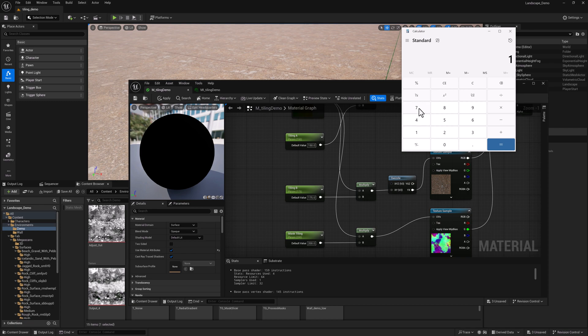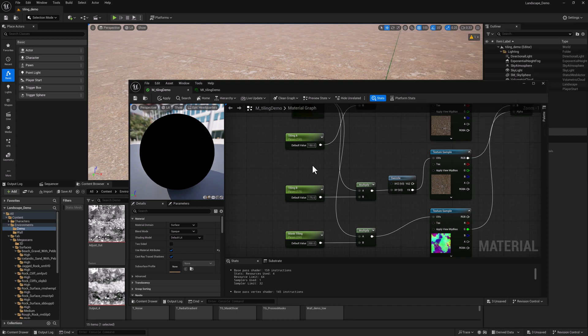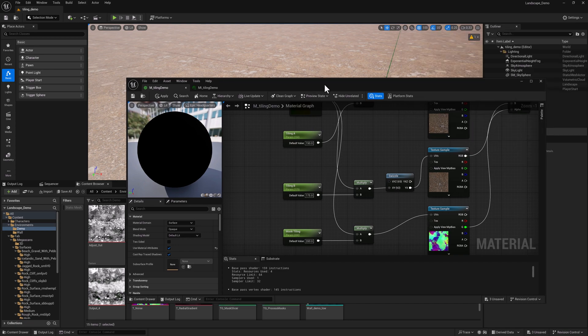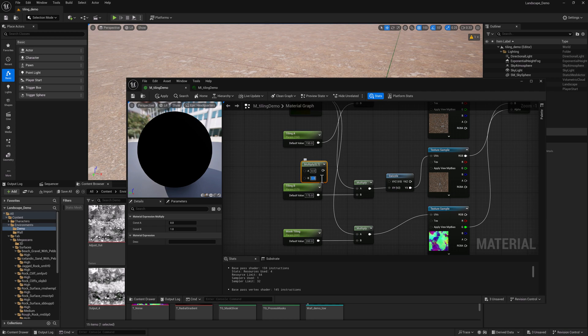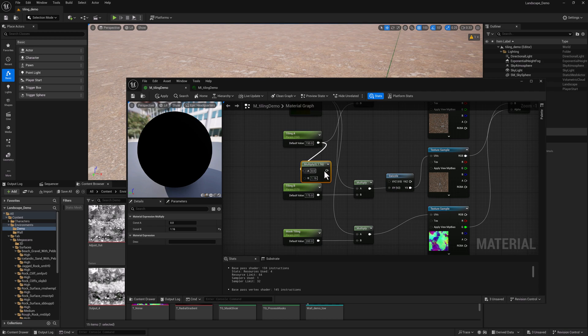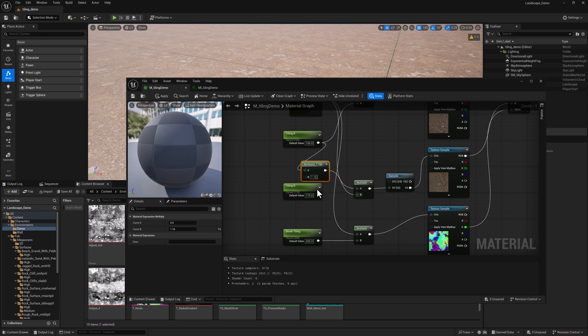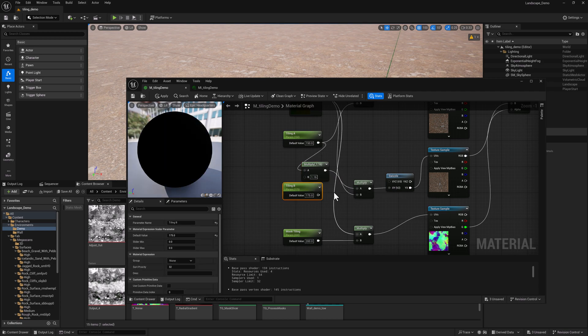I'll do 175 divided by 150 and that gives us 1.16. So I'm just going to add a multiply node. We'll say 1.16, multiply 150 times that, and then we'll pipe this in over here and we can delete that.